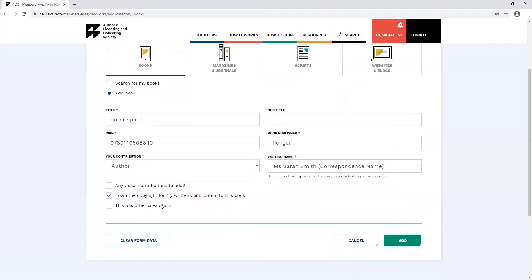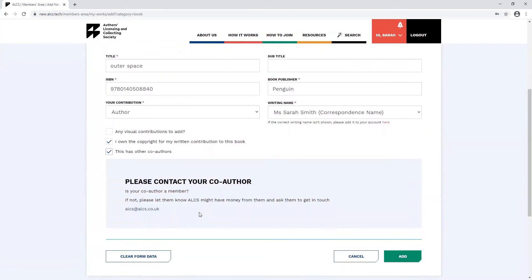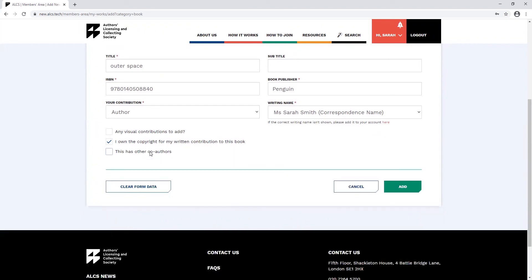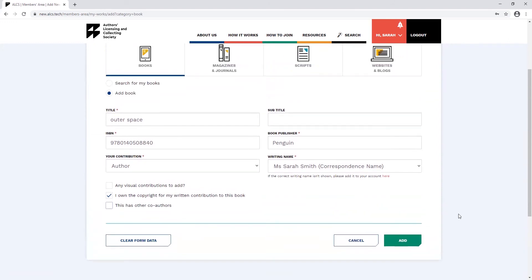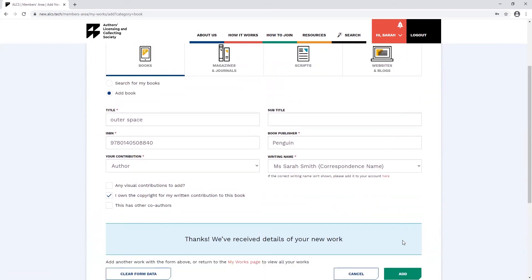You can also let us know if you've worked with a co-author on this book, in which case we'd ask you to encourage them to sign up as an ALCS member if they haven't already. Once you've finished, you can click add and you'll see the confirmation message.